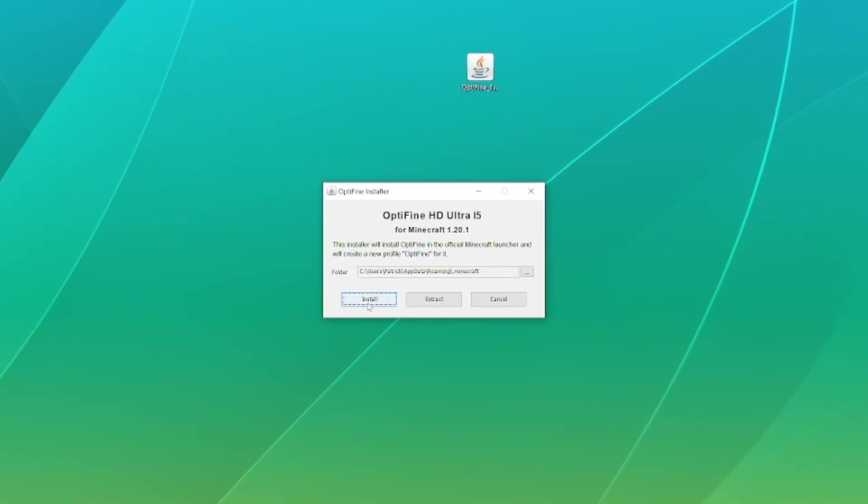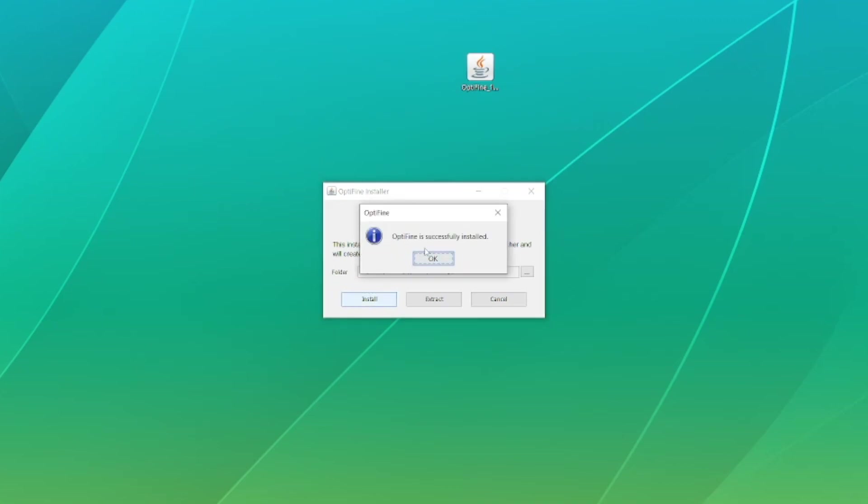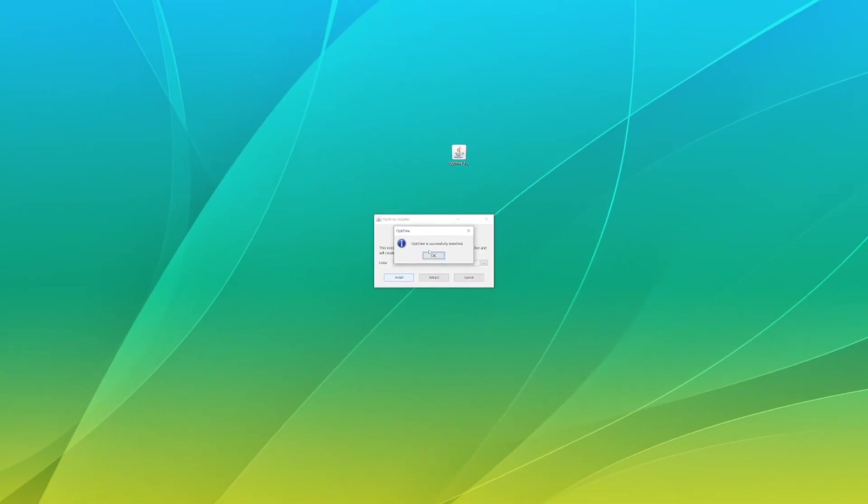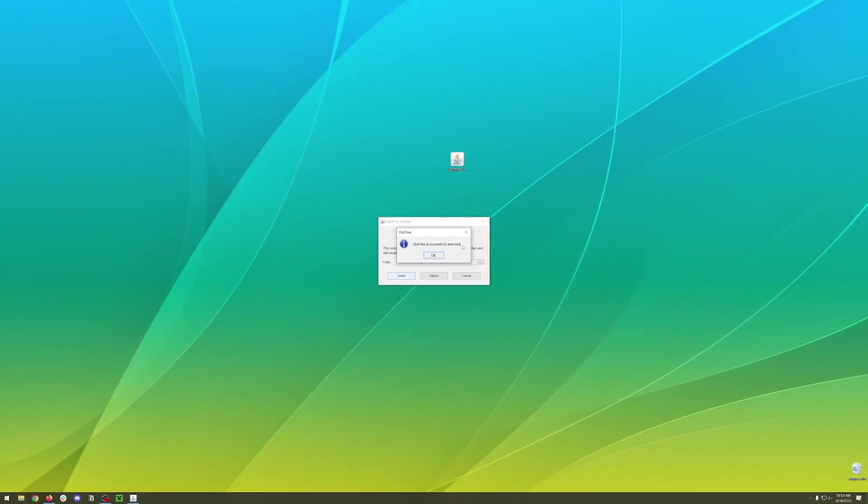Now we can hit install and it should install Optifine for us. Now at this point we should see Optifine successfully installed, but if you don't see that you likely need to download the jar fix. You can do that by going to the link in the description below. Run the jar fix and then you should be able to follow the steps and install Optifine that way.